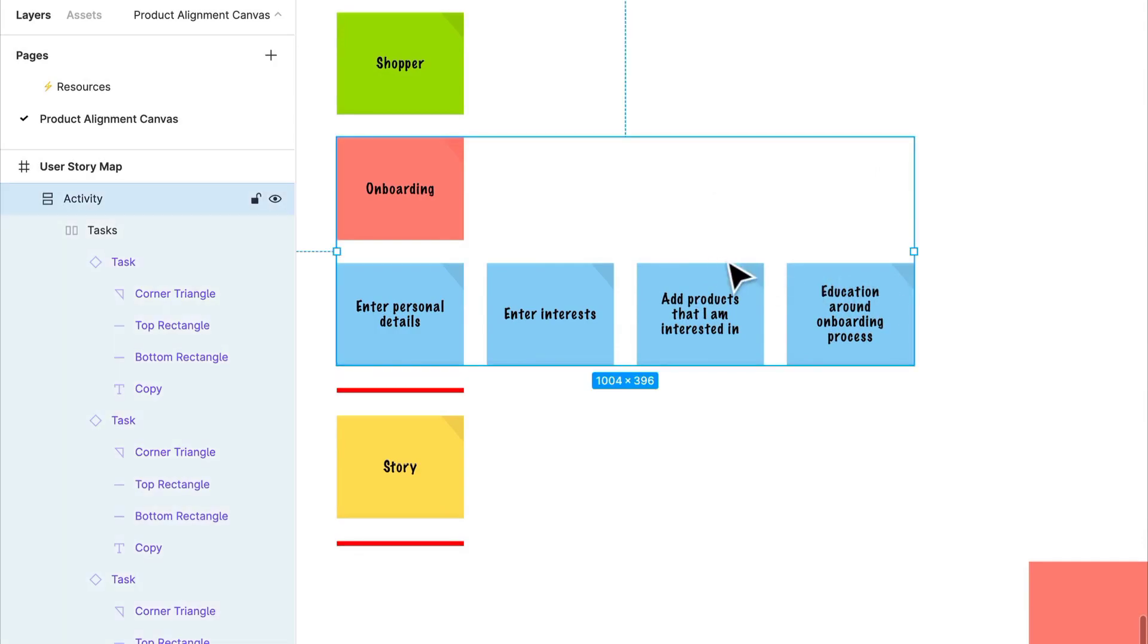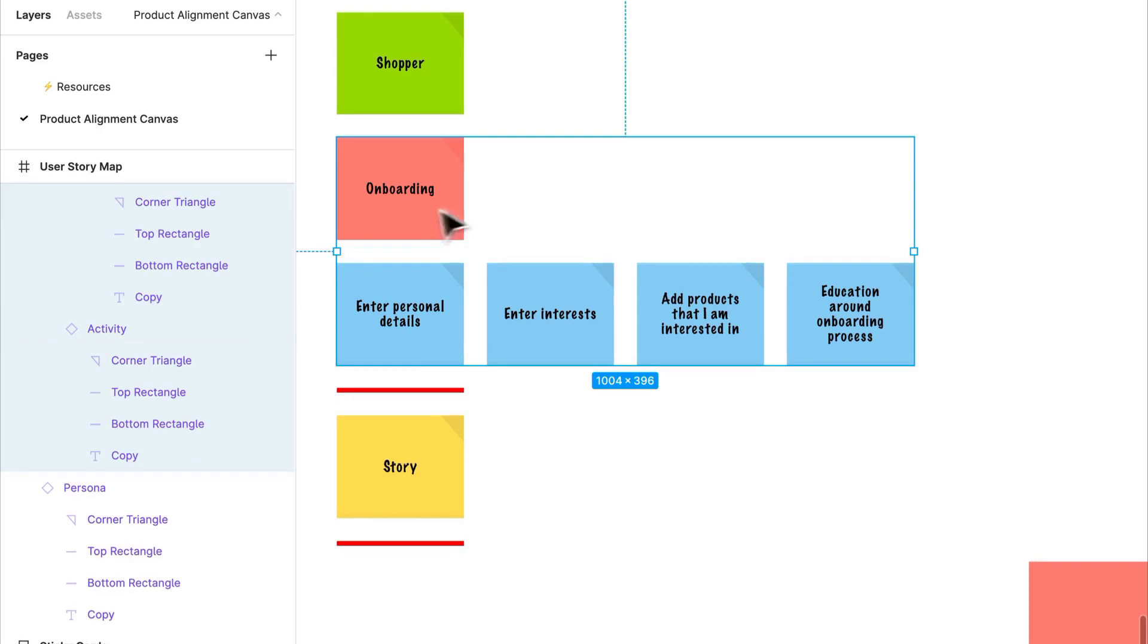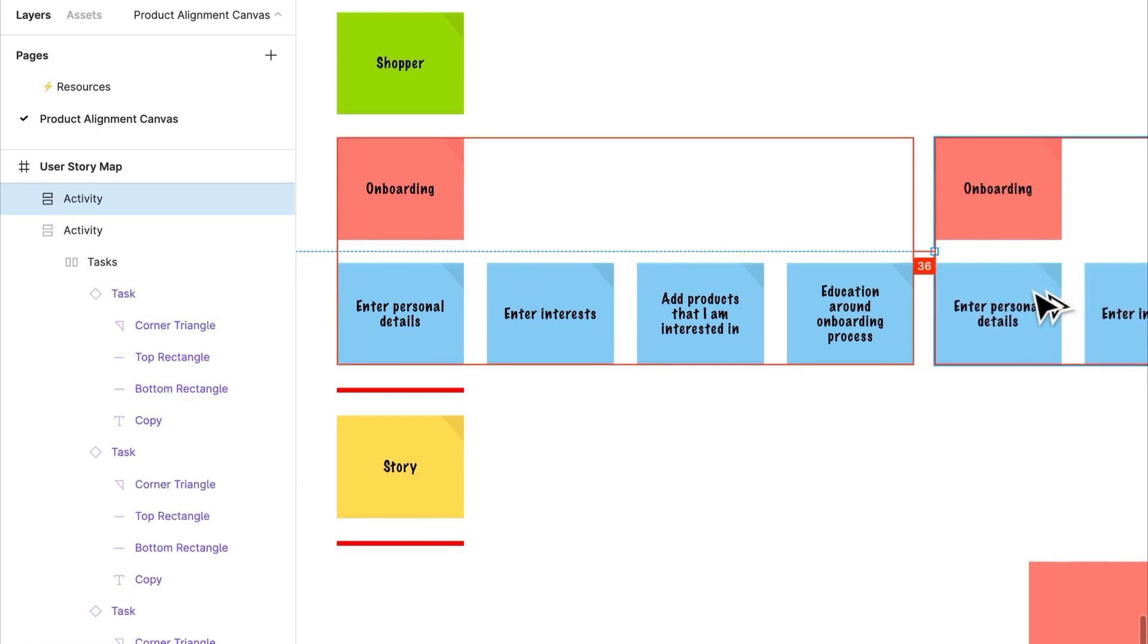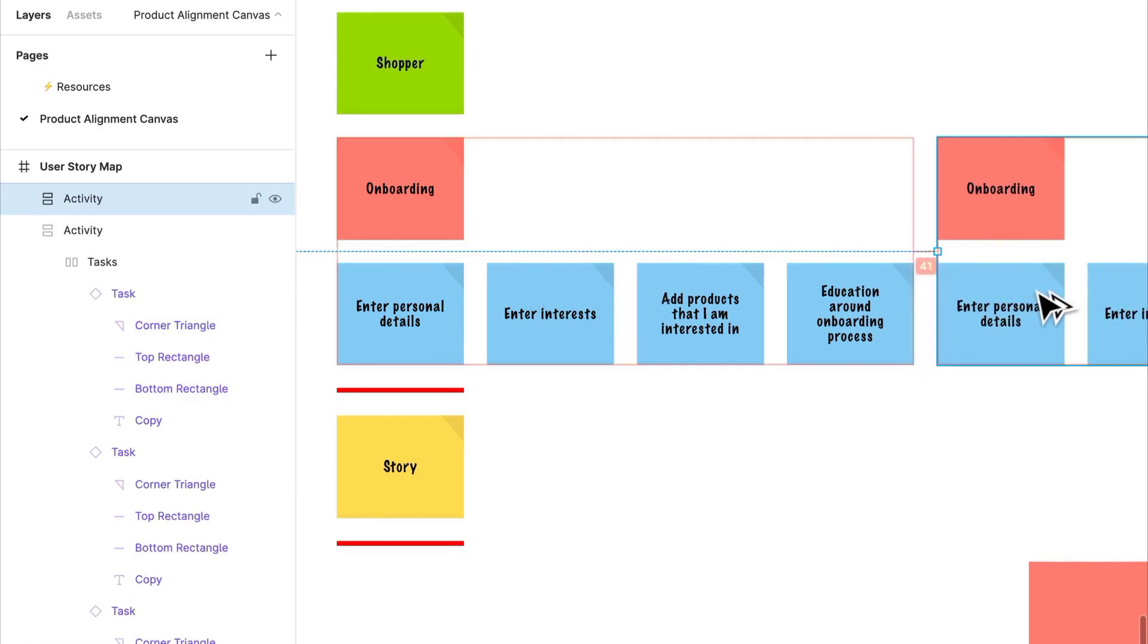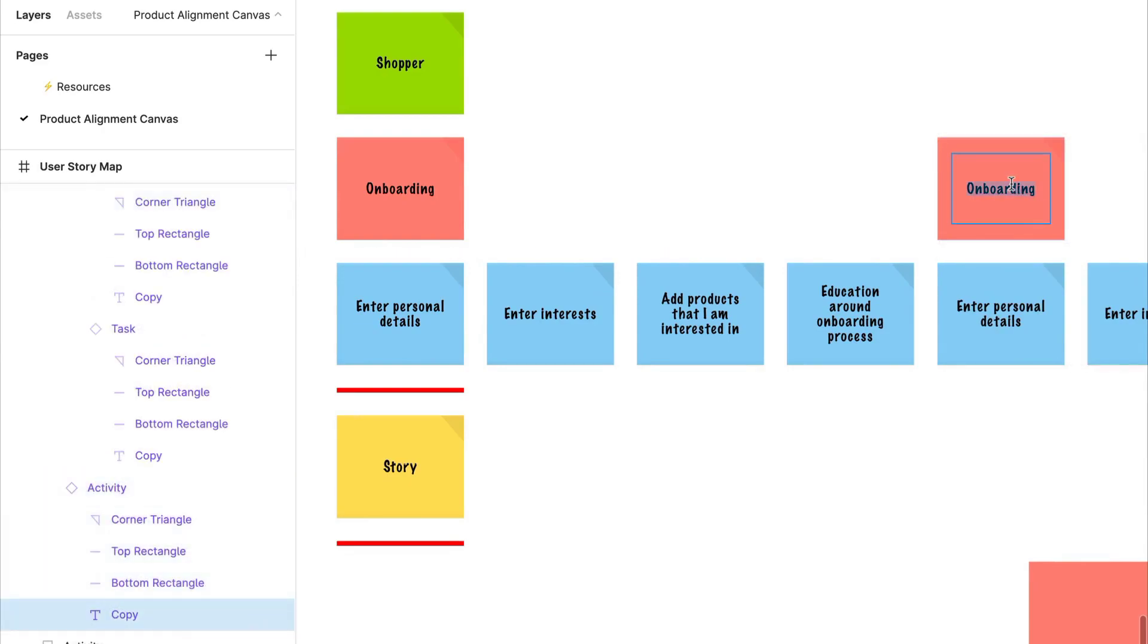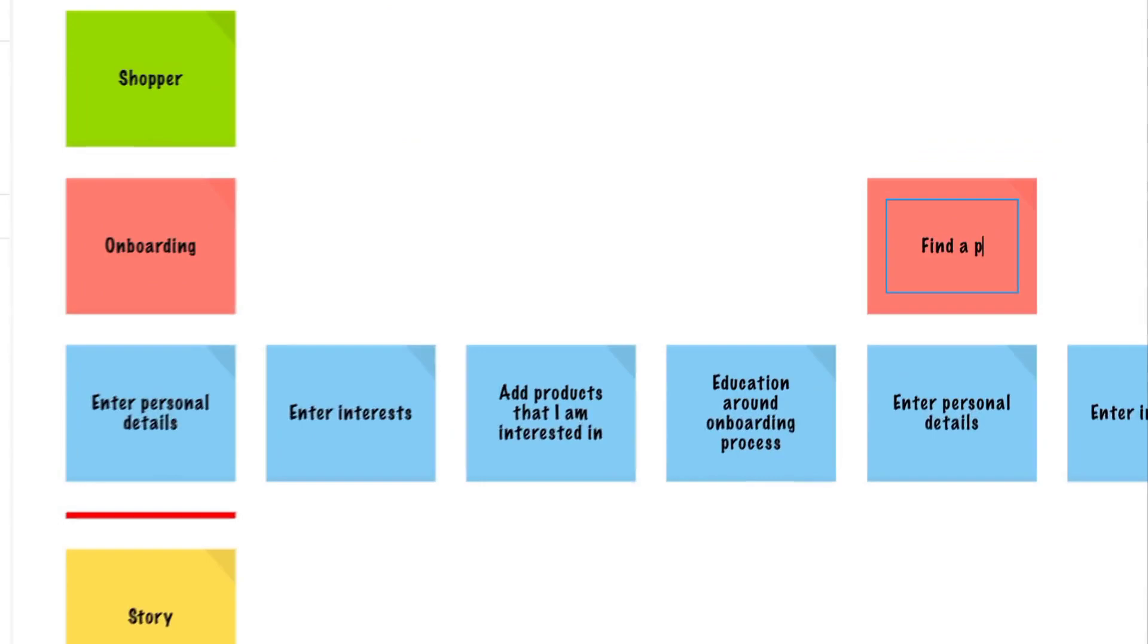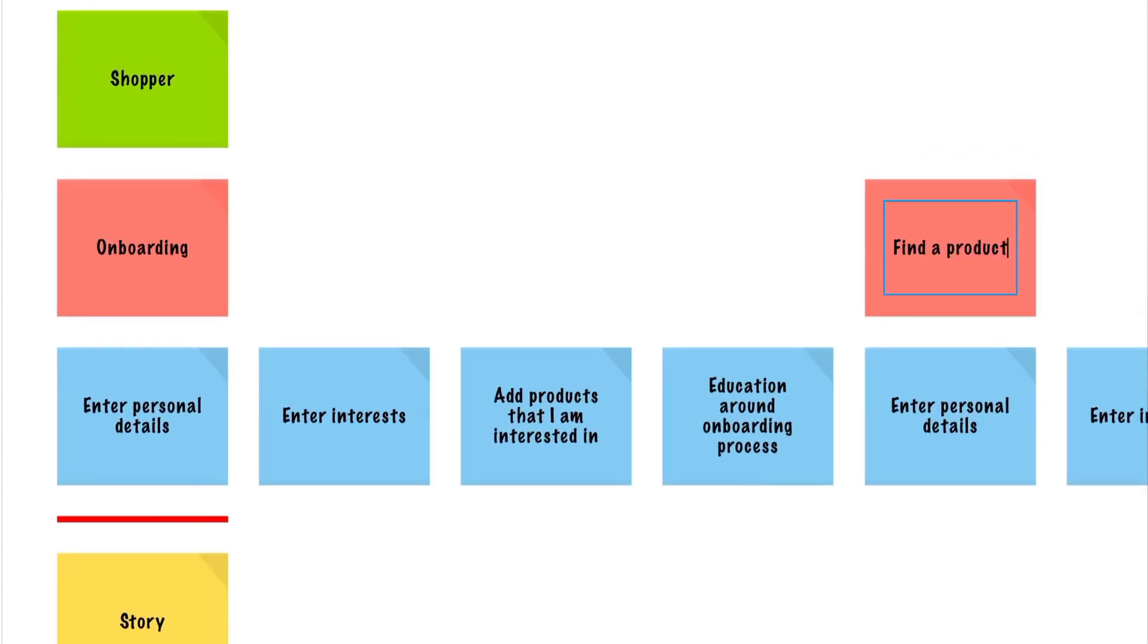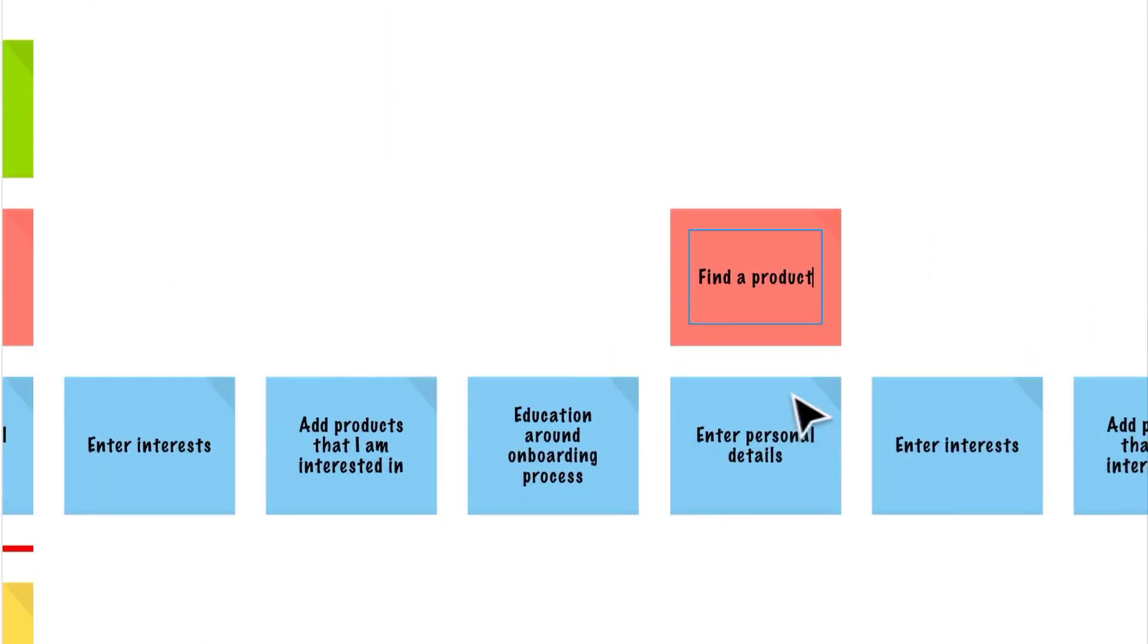There may be more activities. Like I said, there may be another one. What's an example of an activity? I want to be able to find a product. So that's a high-level activity.